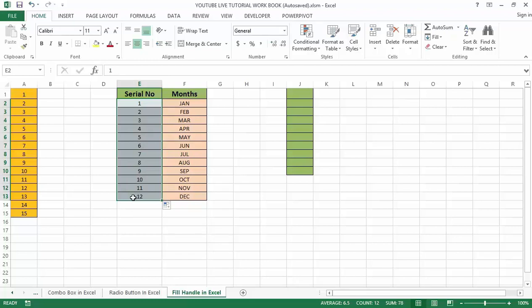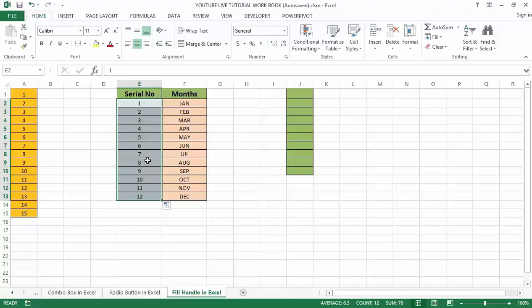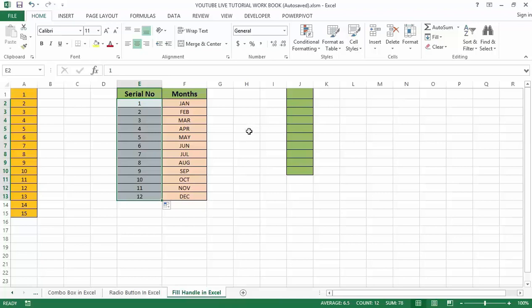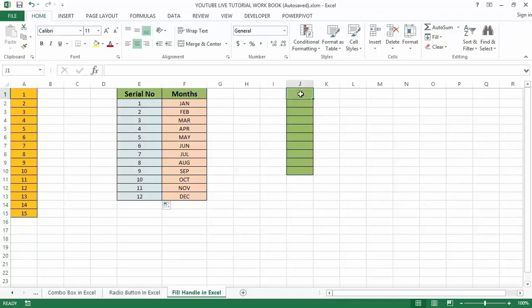In the previous example we auto-filled numbers incremented by one. Similarly, we can insert numbers decremented by one. In order to do that, let's say I want to fill numbers that decrement by one.